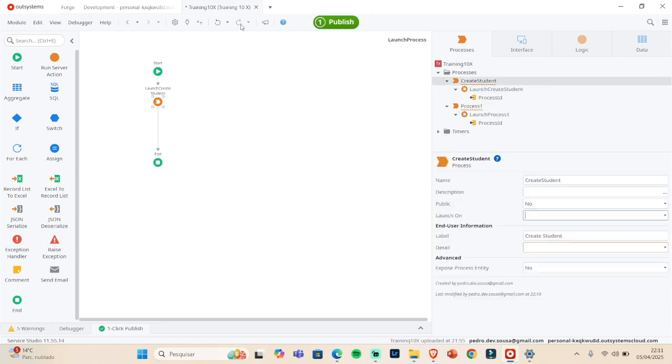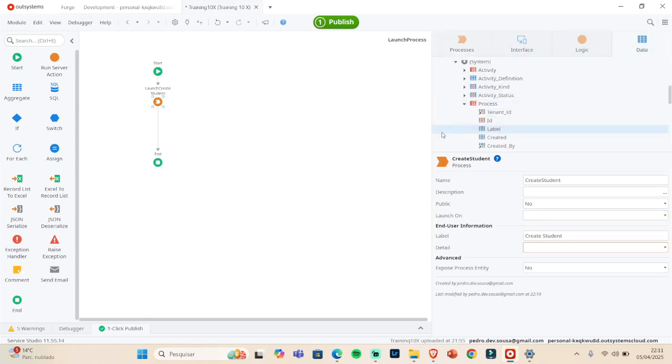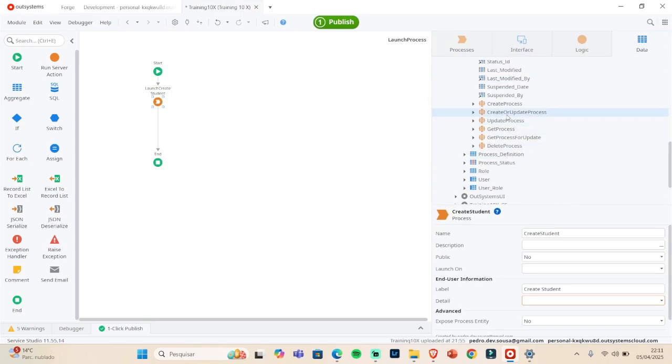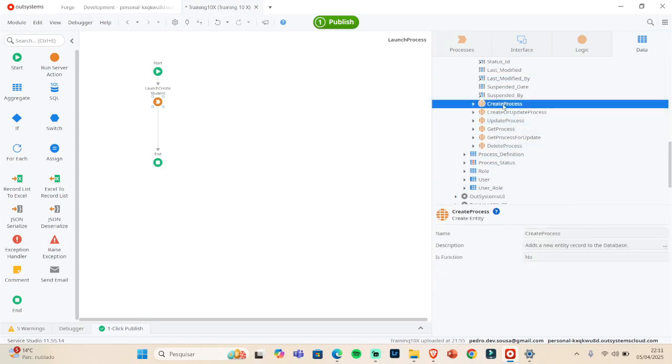So this is the second way. The third way, if you didn't see the first video, you can create by this, you can create the process.